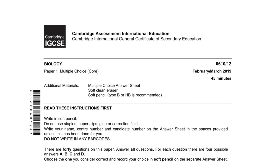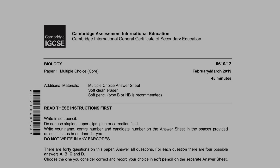Hey guys, welcome to my channel. Today we'll be solving Biology Paper 1 Variant 2, February/March 2019. Let's get started.